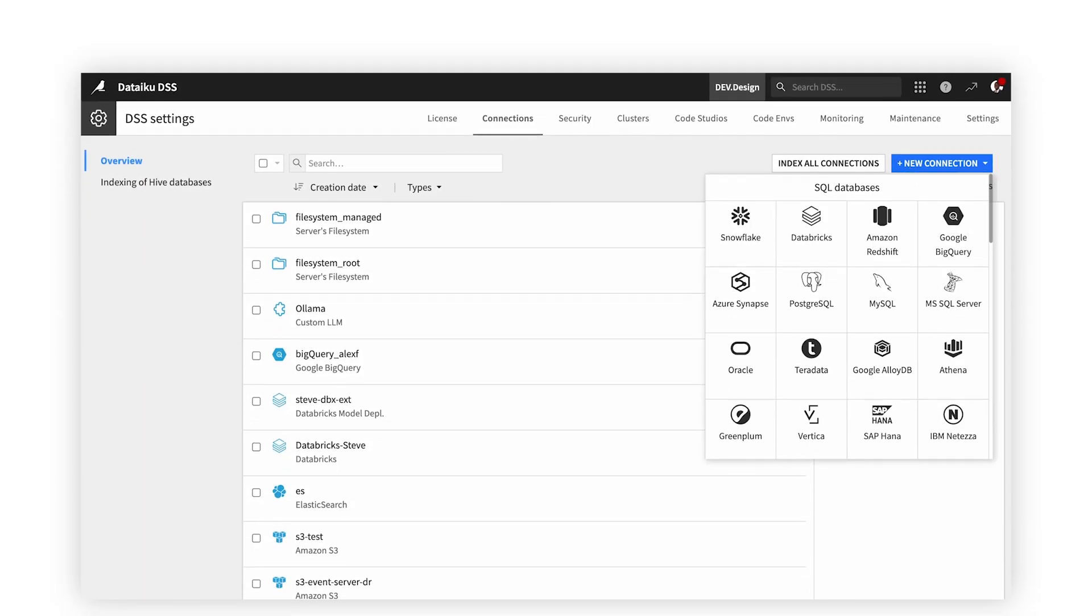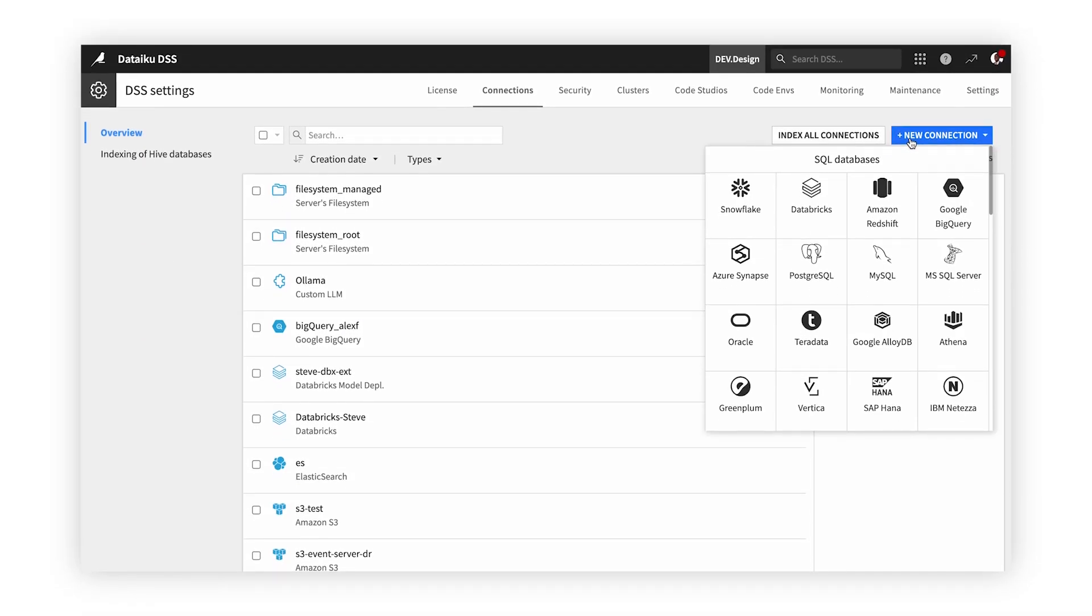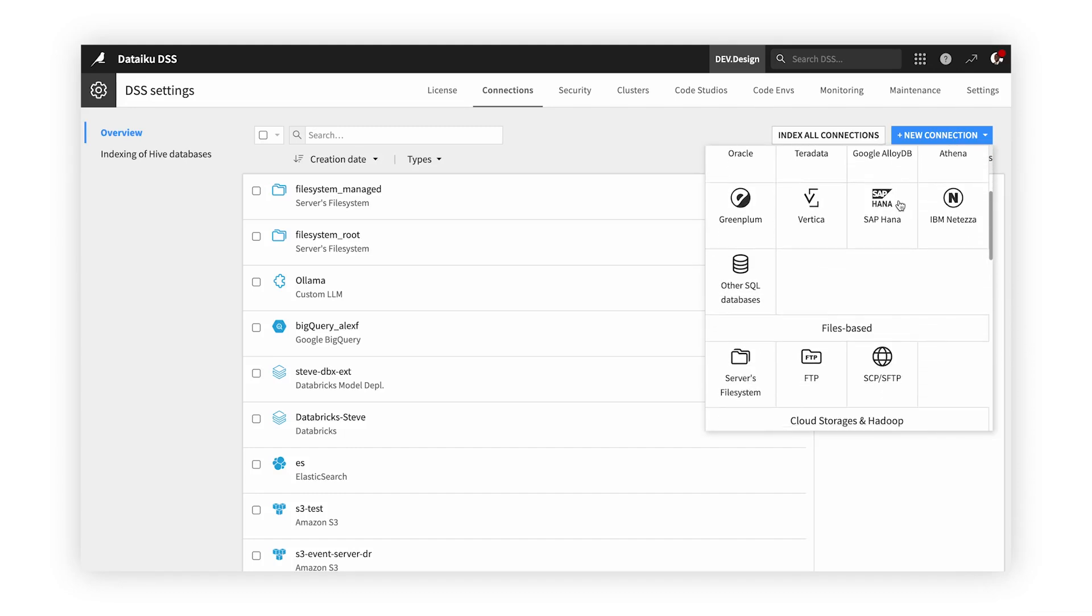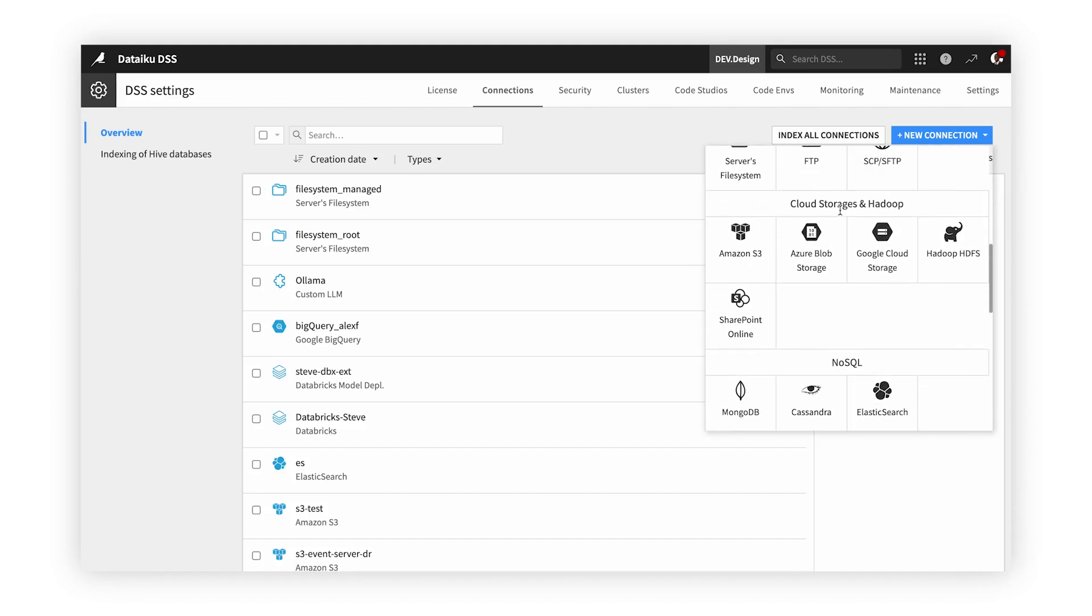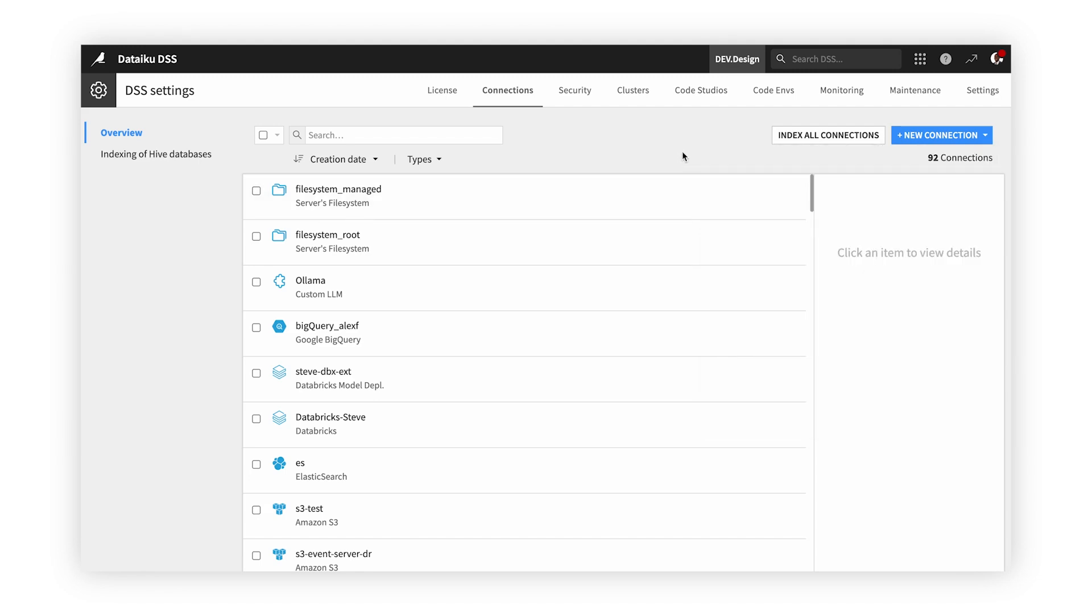To begin our project, we need to find relevant data. With Dataiku connected to our AWS data sources, we can easily use data from S3 buckets, our Redshift data warehouse, NoSQL databases like DynamoDB, and many other services like Athena and RDS.